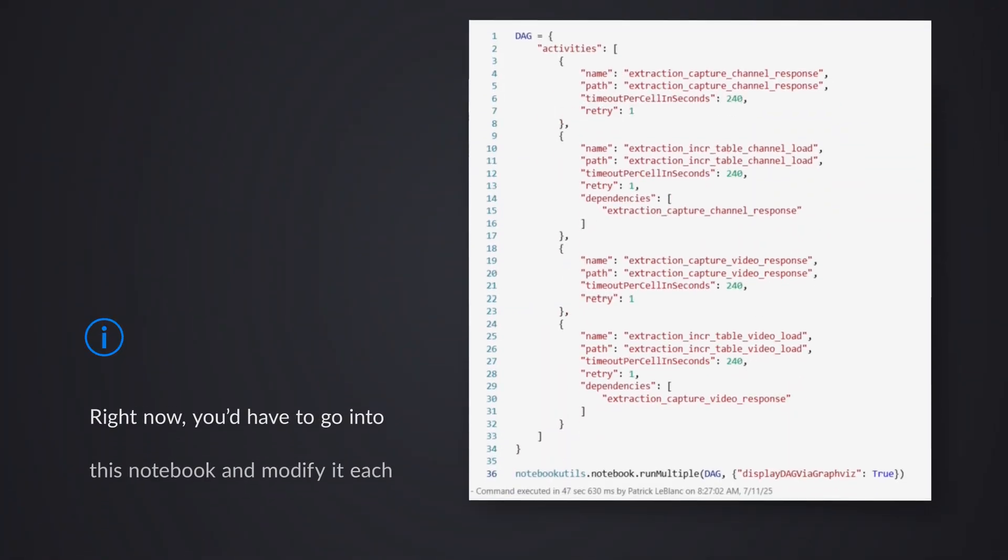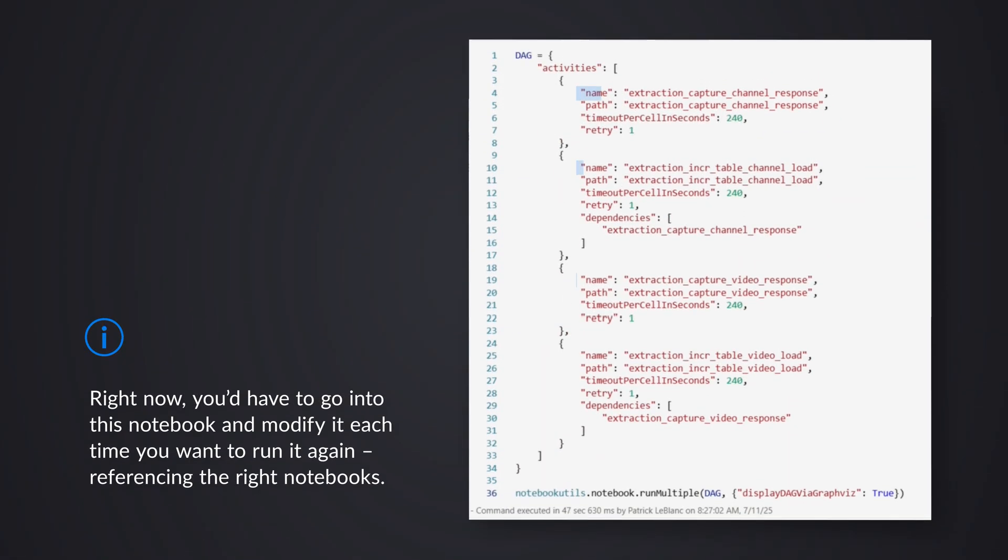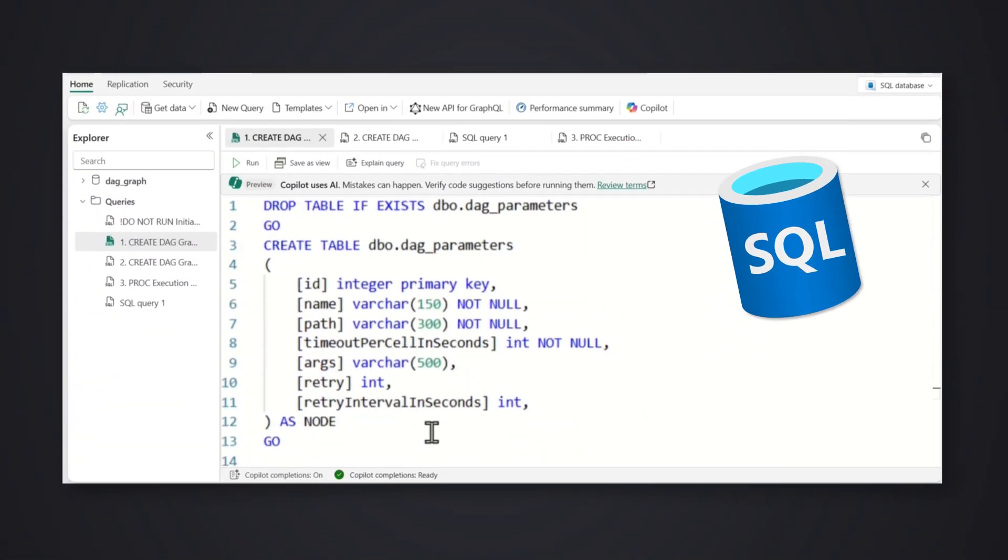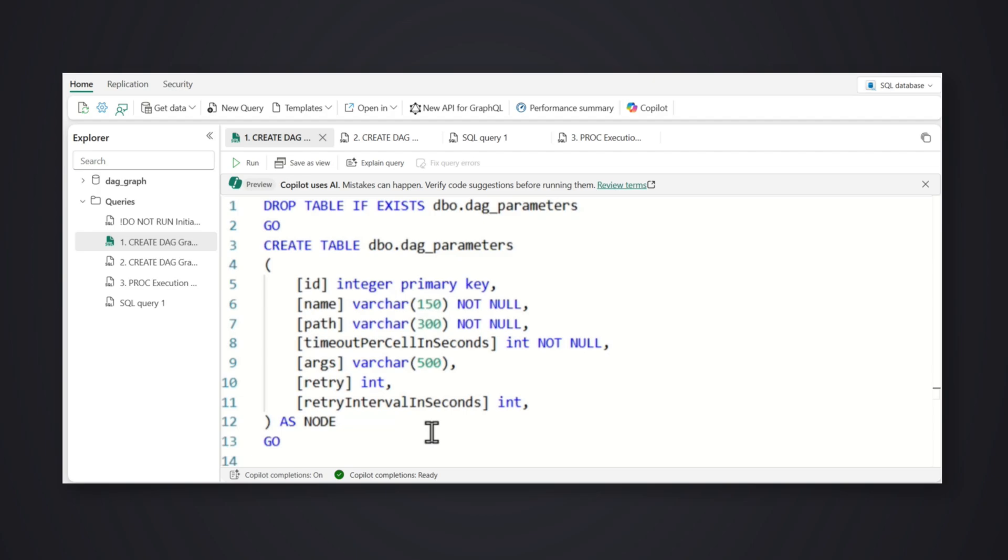So now I have this really great topological notebook orchestration. But then I start thinking, wait a minute. I had to modify this JSON and go into this notebook every time that I want to do this. But I did not want to modify that JSON. I just needed something to generate that JSON for me. And then a light bulb went off. And I was like, SQL database has a graph feature that I can use for JSON in SQL that can generate the JSON with me. So I went on a journey. And that's where the fun began.